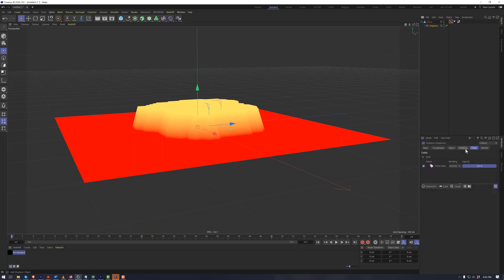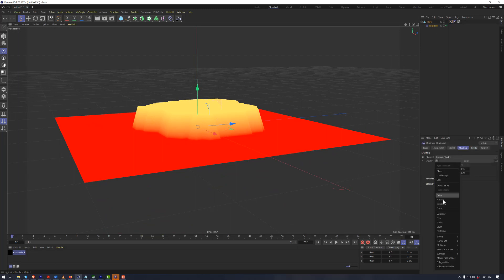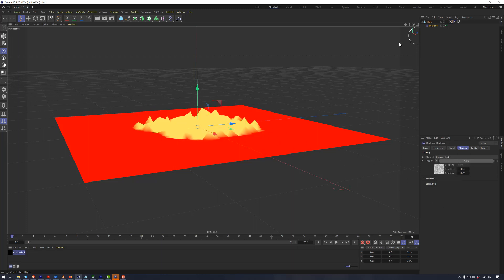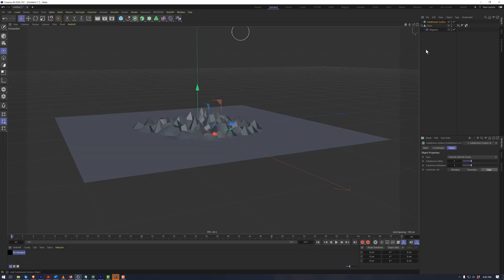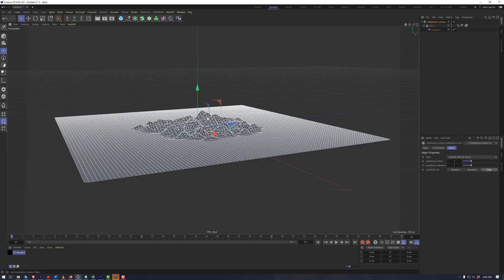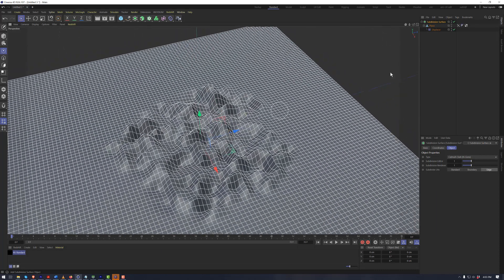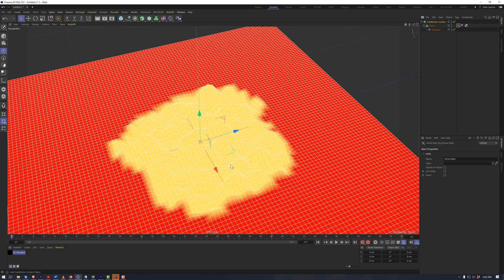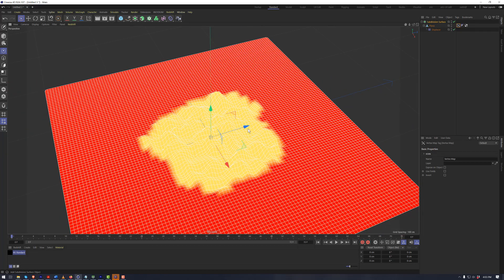If we want to see that a little bit more clearly, instead of the color we can add in the noise. I will also add a subdivision surface and make that a child. Now we see that only where the vertex map is 100% is the displacer actually affecting the geometry.